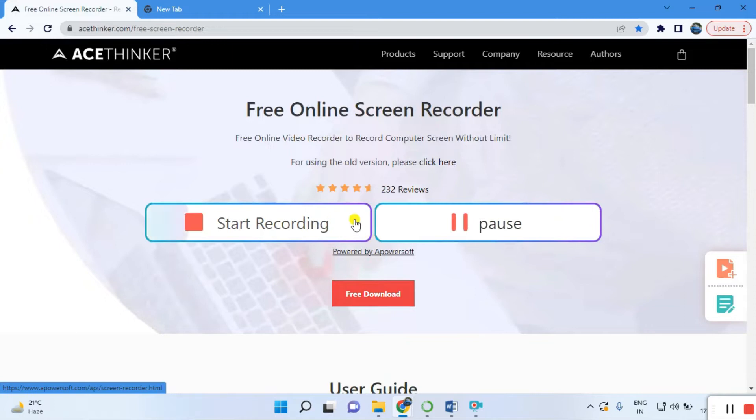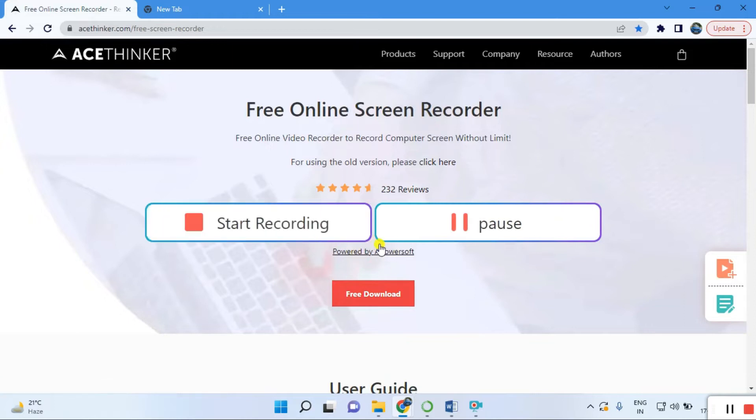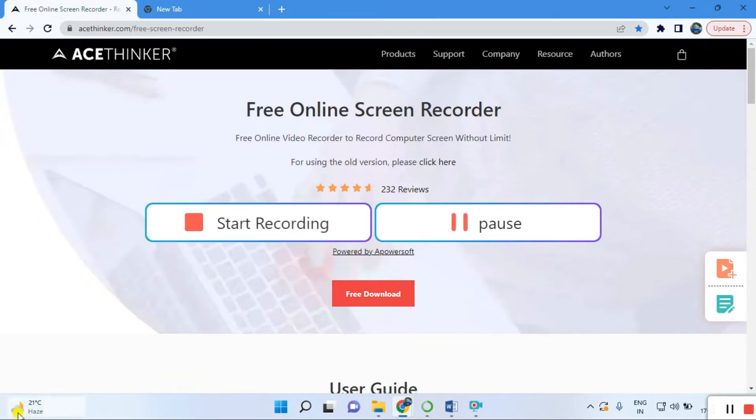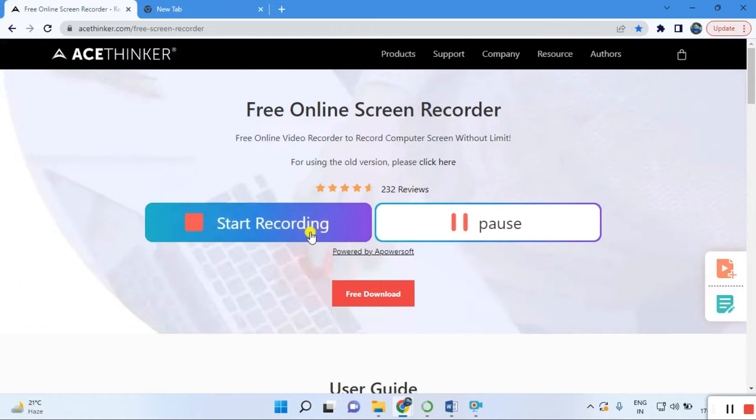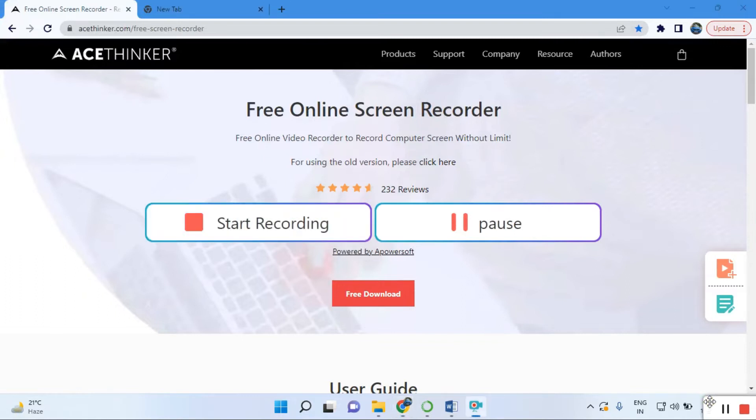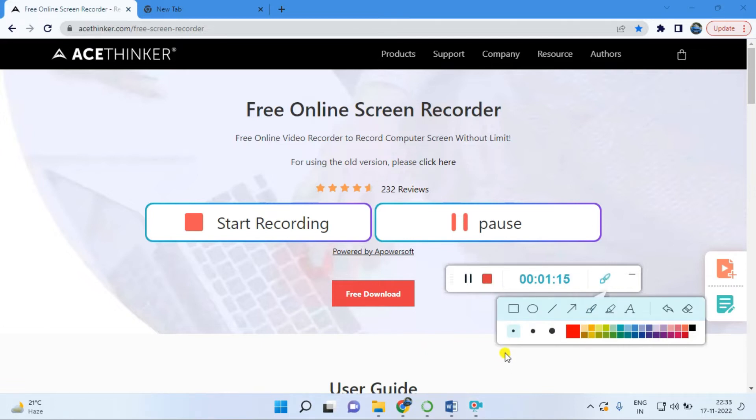Once you click on that, you get two options. Download it, and once downloaded, start the recording. When you start recording, this type of window opens.